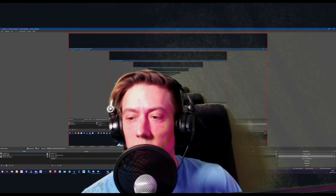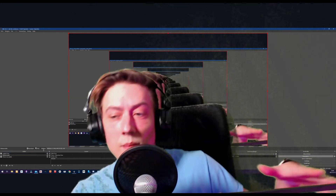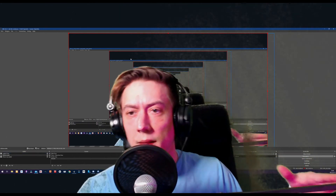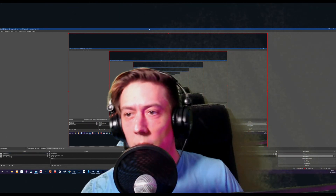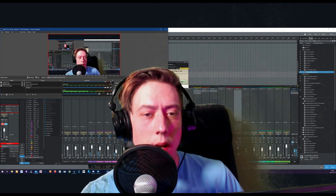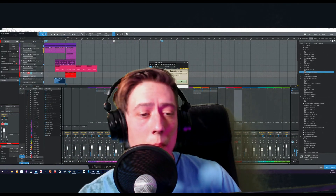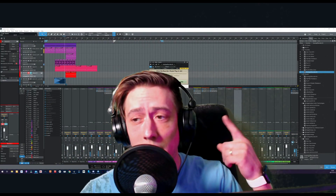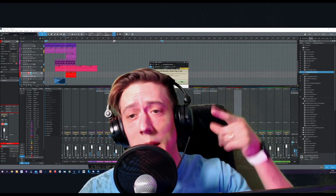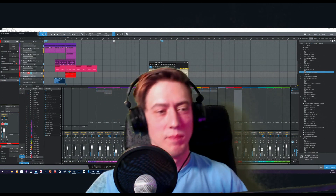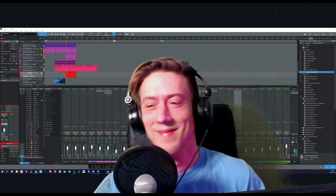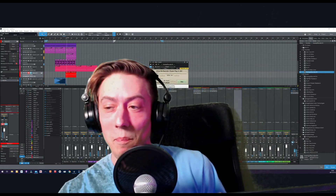There we go — now we got the sound! It might be a bit of rain in the background, but we'll hear that when I play it back. Yeah, we got the sound!